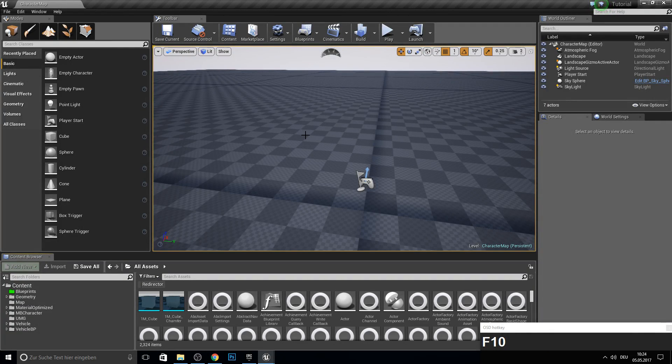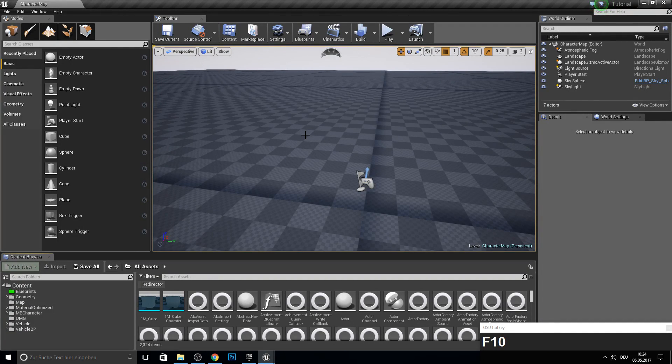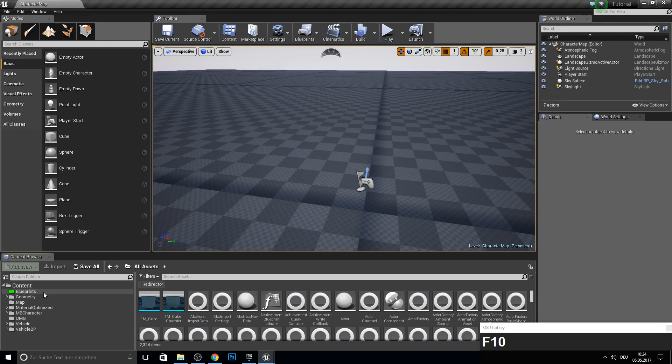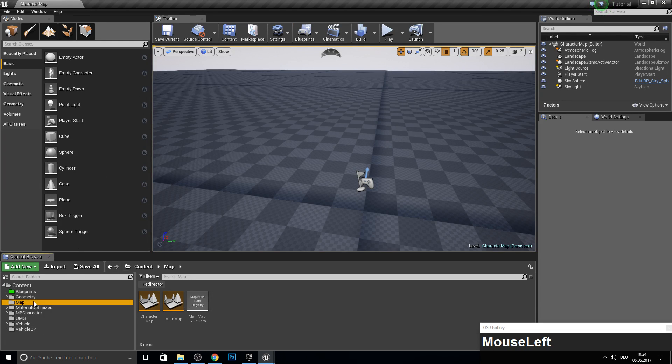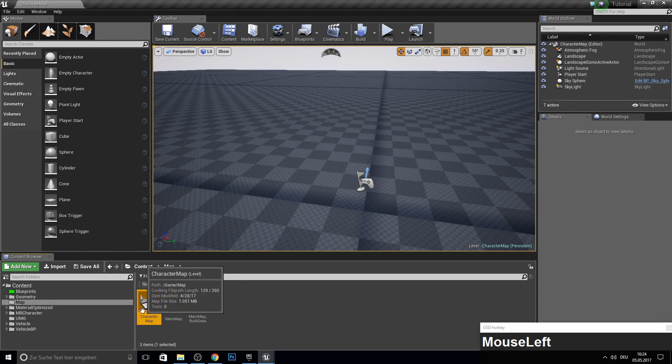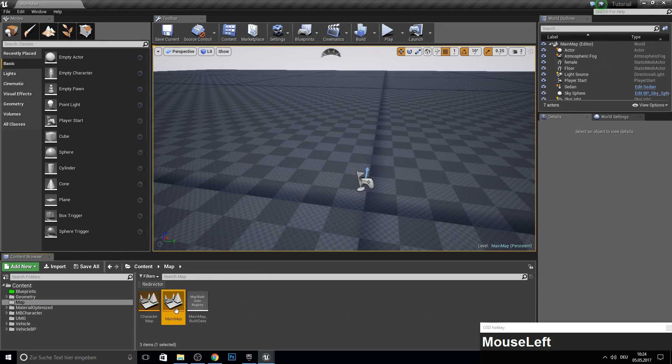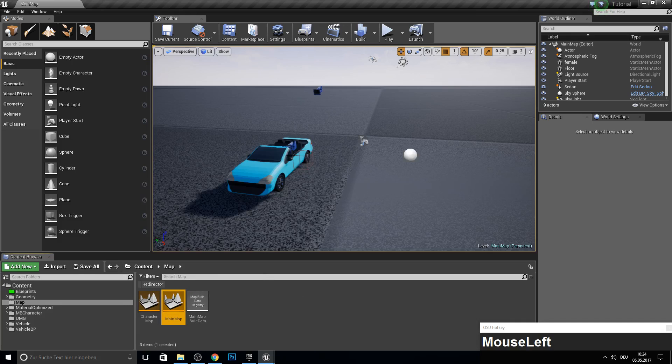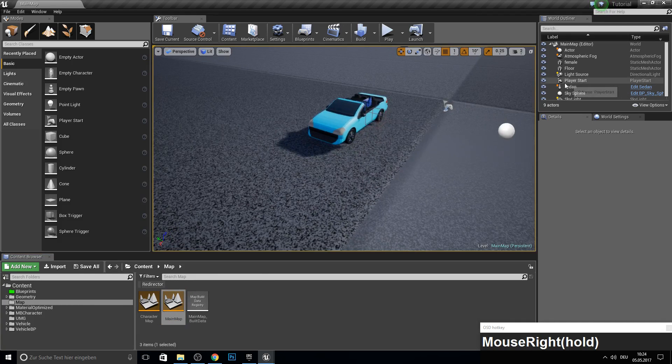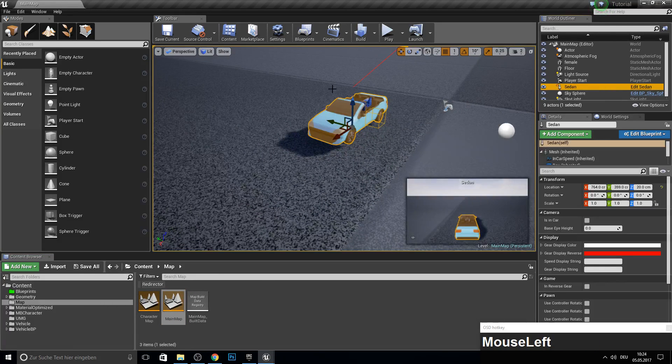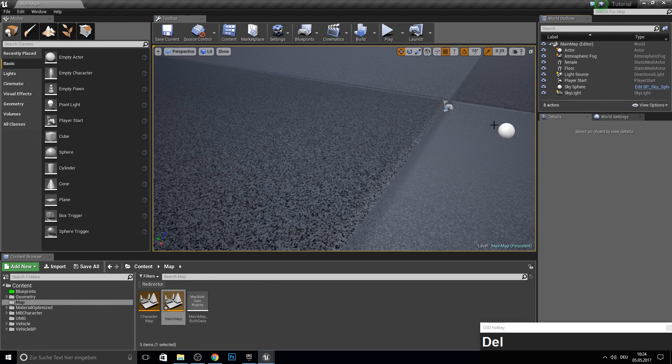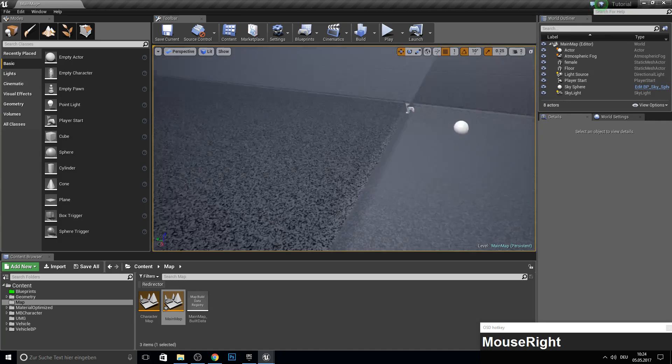Hey guys and welcome to this tutorial. Today we work on our open world series. So go ahead and open up your open world project. Then load up the main map and here the signal. Let's delete him so we have no reference again to him.